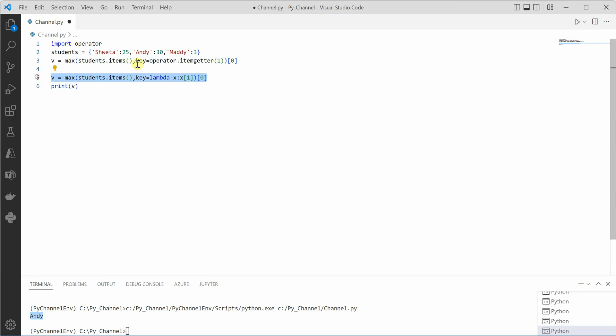And it would give you the same result as this particular line. So this is one of the very easy ways to get the key having the maximum value. I hope you enjoyed this short video and thanks for watching.